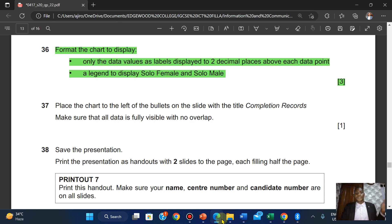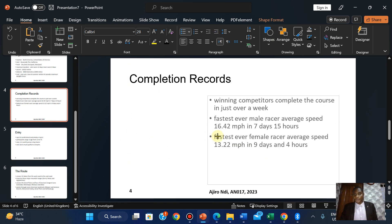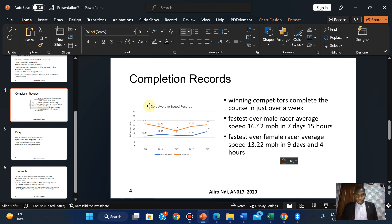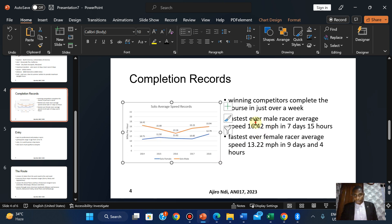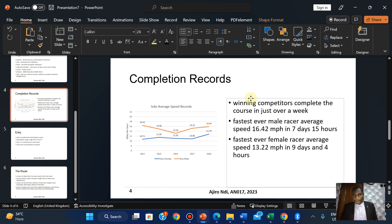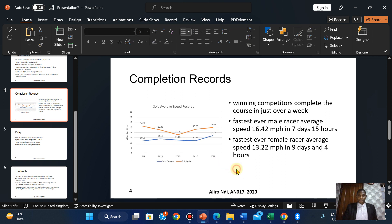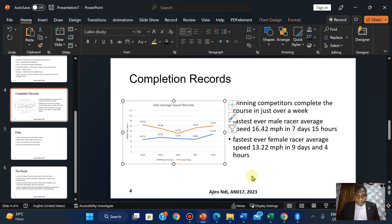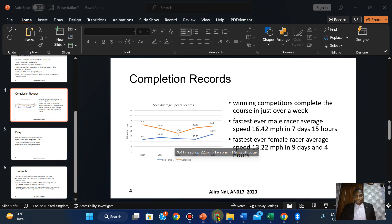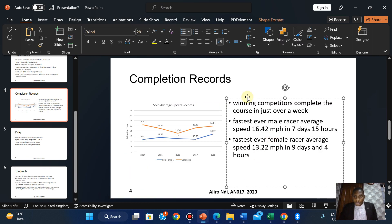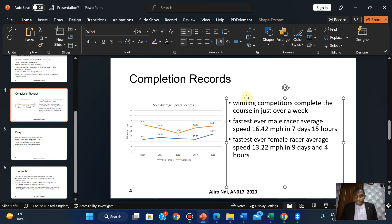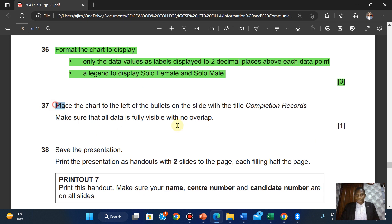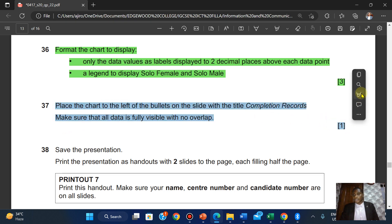We'll place the chart to the left of the bullet on the Completion Records slide. Make sure that all data is fully visible with no overlaps.